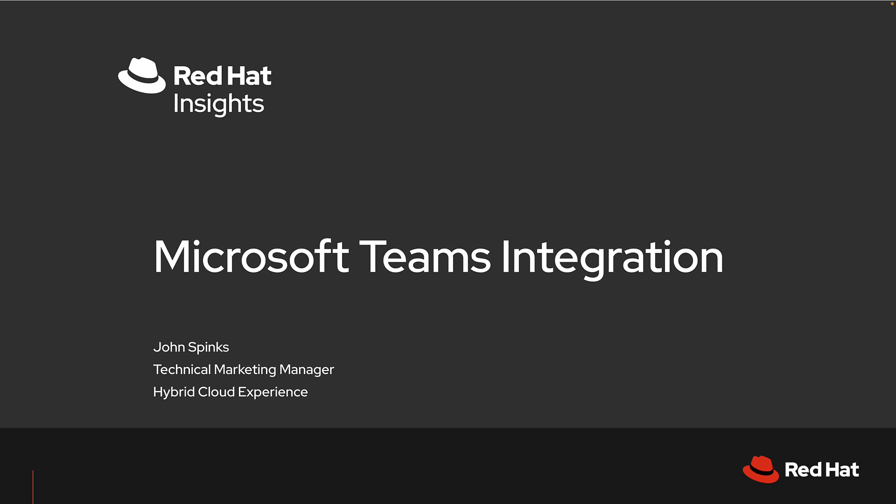Insights has a number of integrations with various third-party products. Along with Teams, we have ServiceNow, Splunk, Google Chat, Slack, event-driven Ansible, and Webhooks.